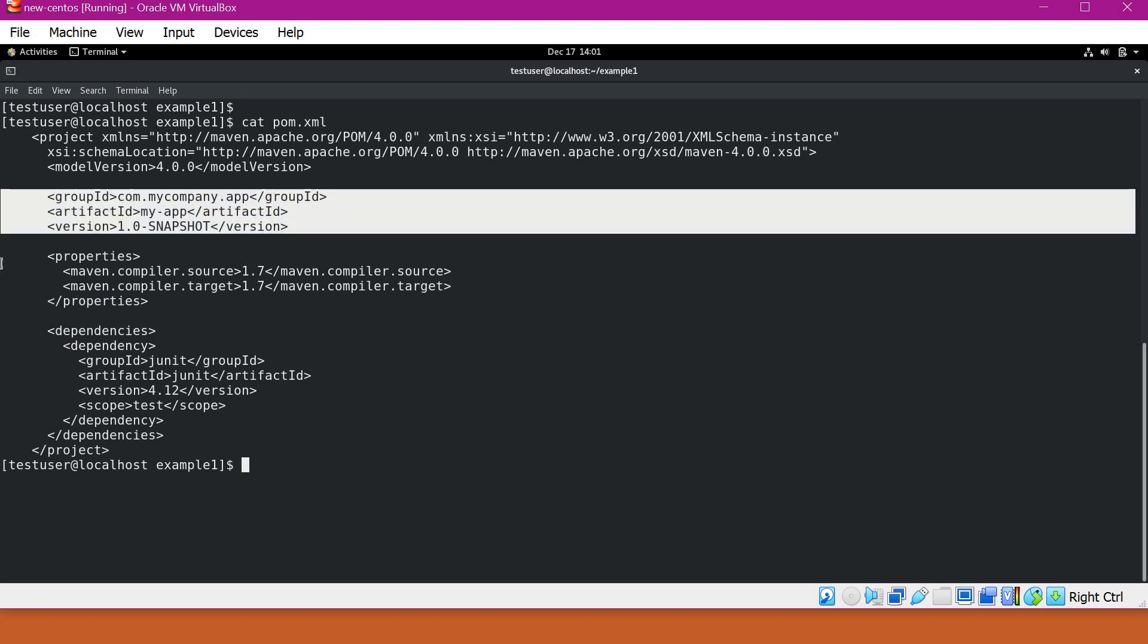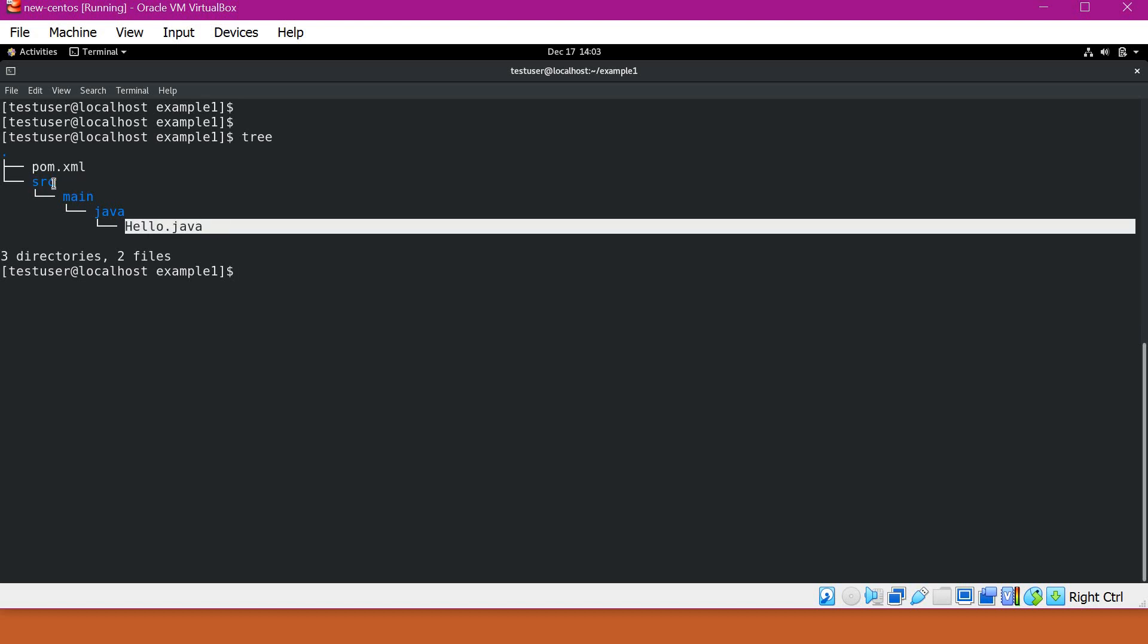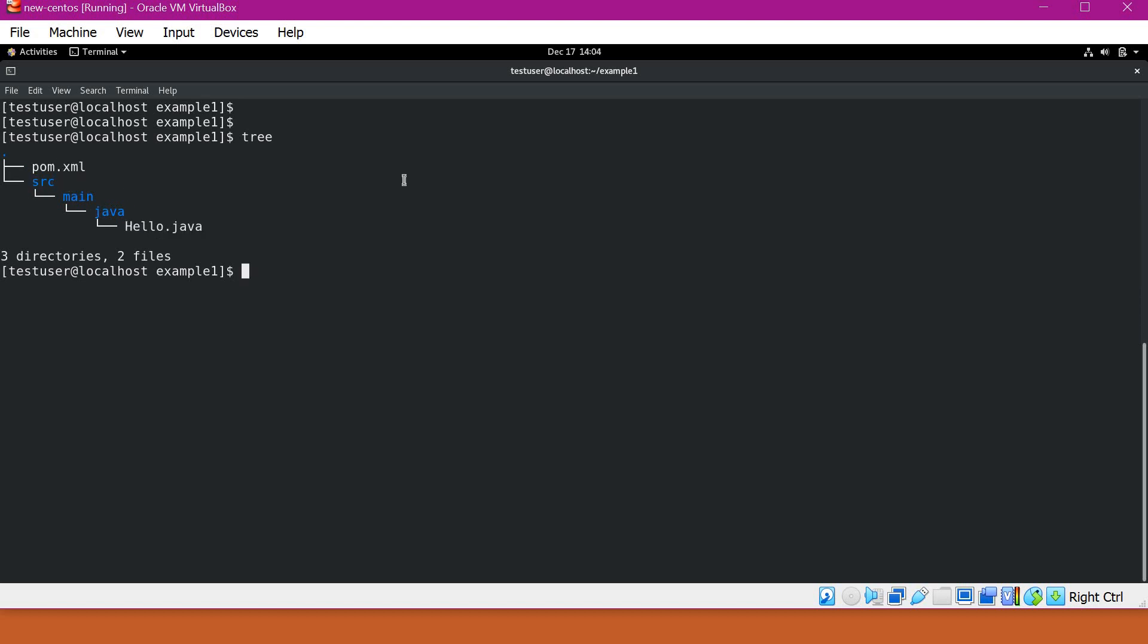In addition to these basic elements, we also can mention other things like properties, dependencies, etc. So here I have an example application, example 1. When we see the directory structure of this example, we have pom.xml. In addition to that, we also have the source code. So here I have an example hello.java that is present under src-main-java.